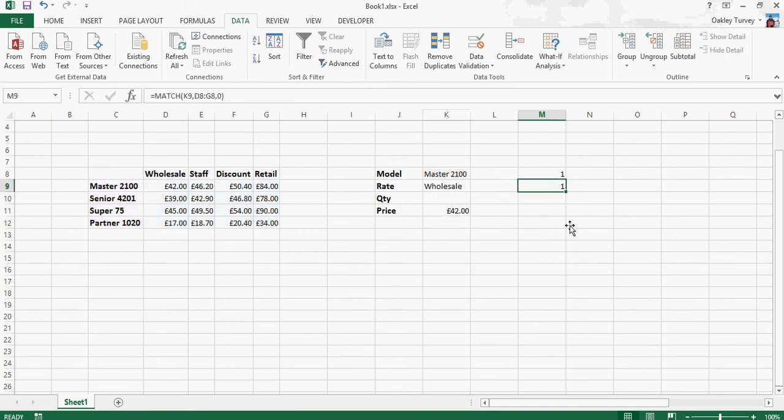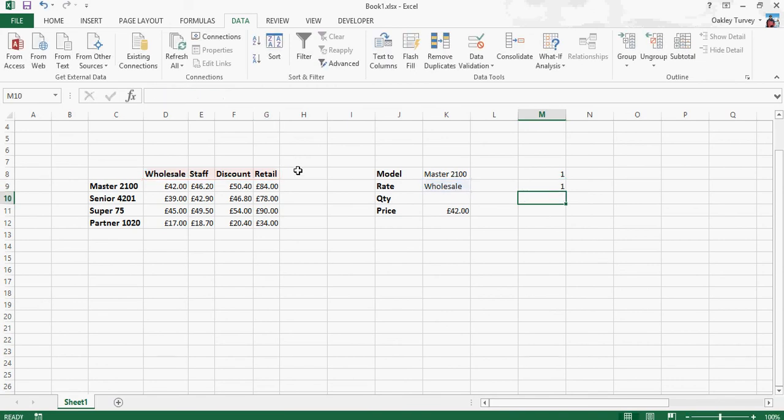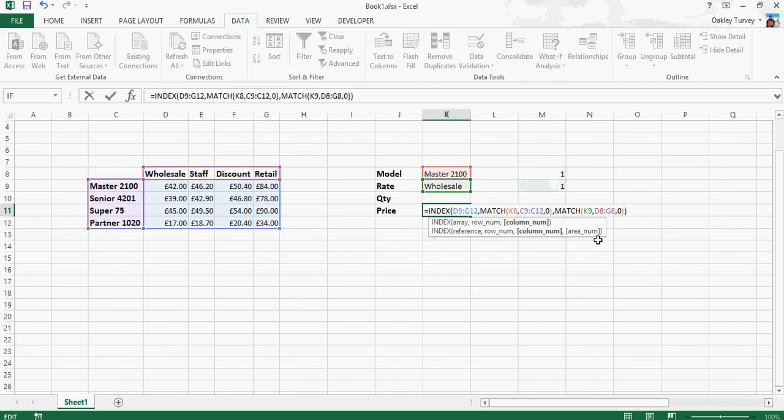I now do exactly the same for this one, so I select the function rather than the value, copy that, go back into here, and paste over the cell reference with the actual function.